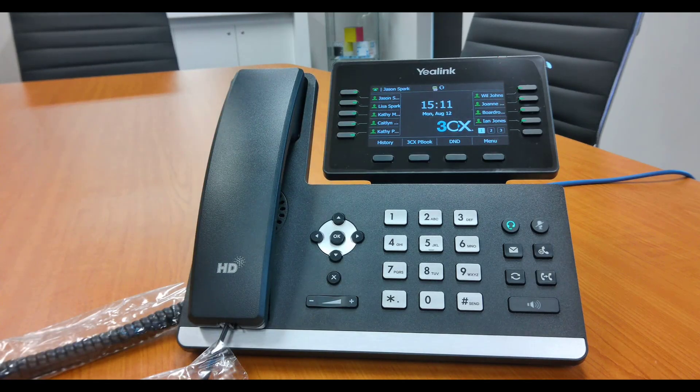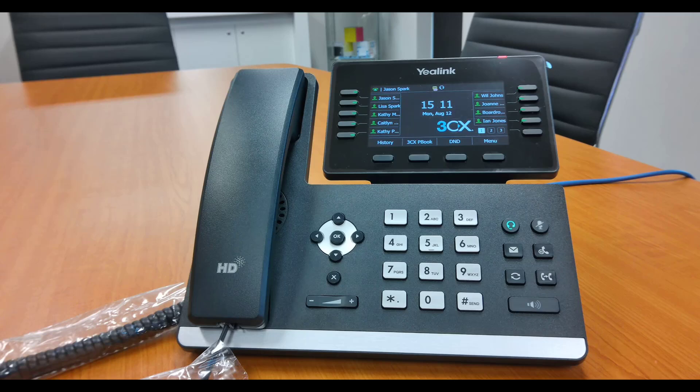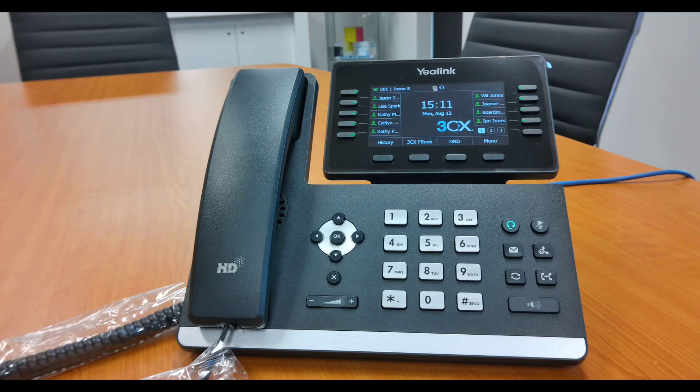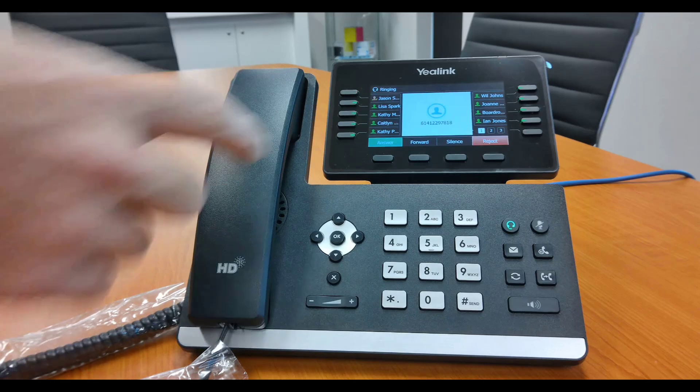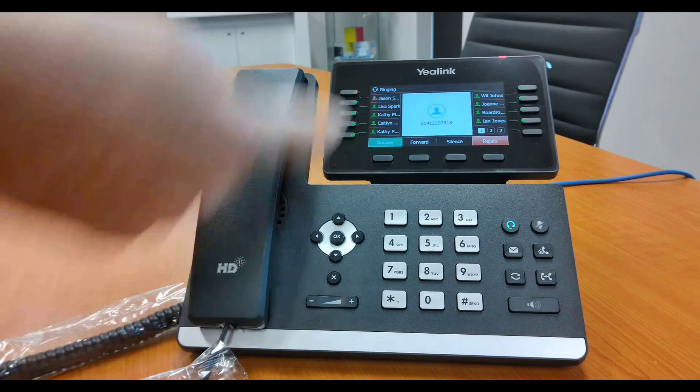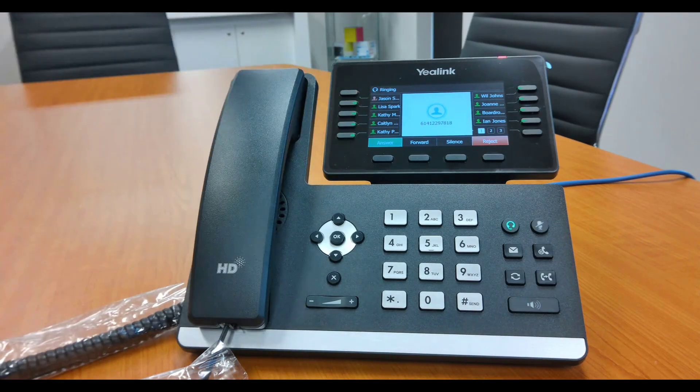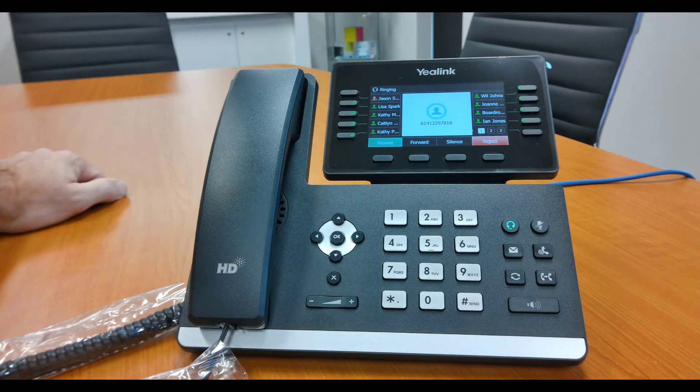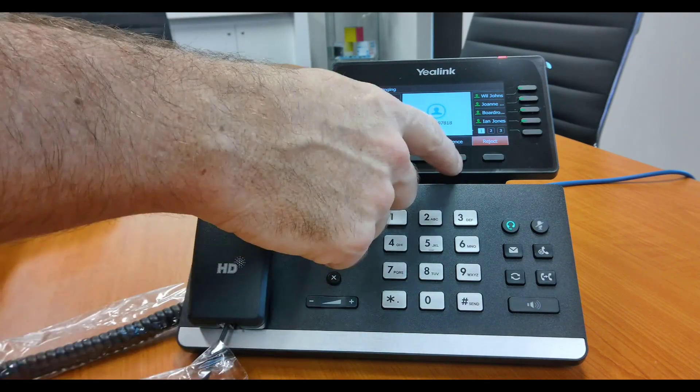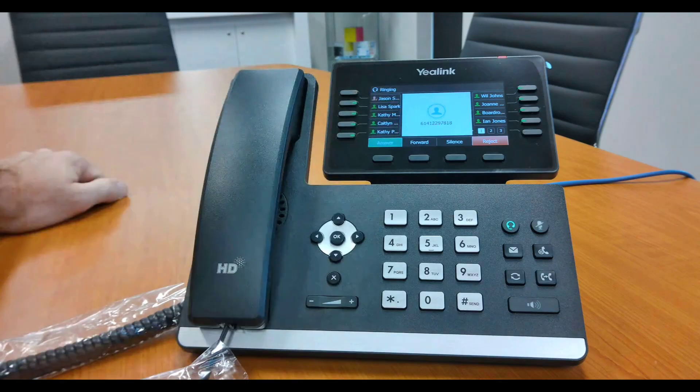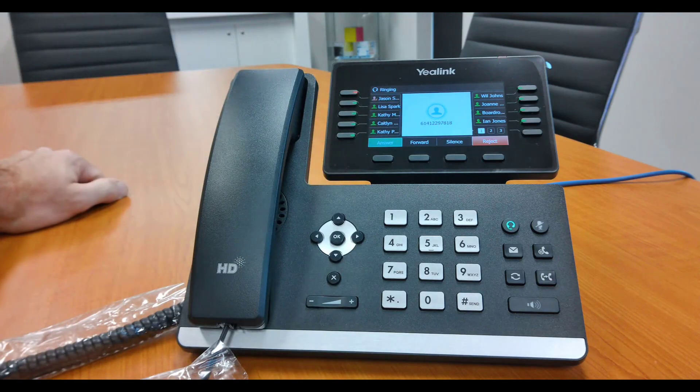I'm just going to transfer that one back. Now there's an incoming call. That's how they're going to come up with the person's number. You've got your four options there: answer, forward, reject. So we're going to answer this one.